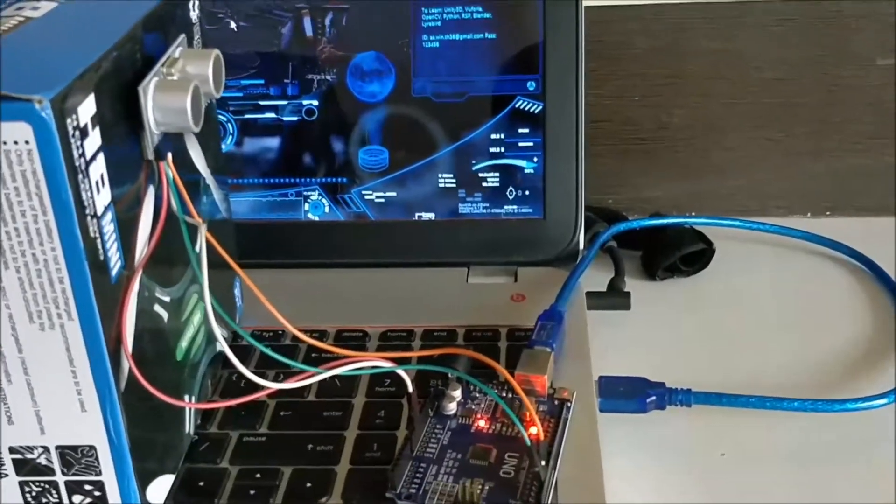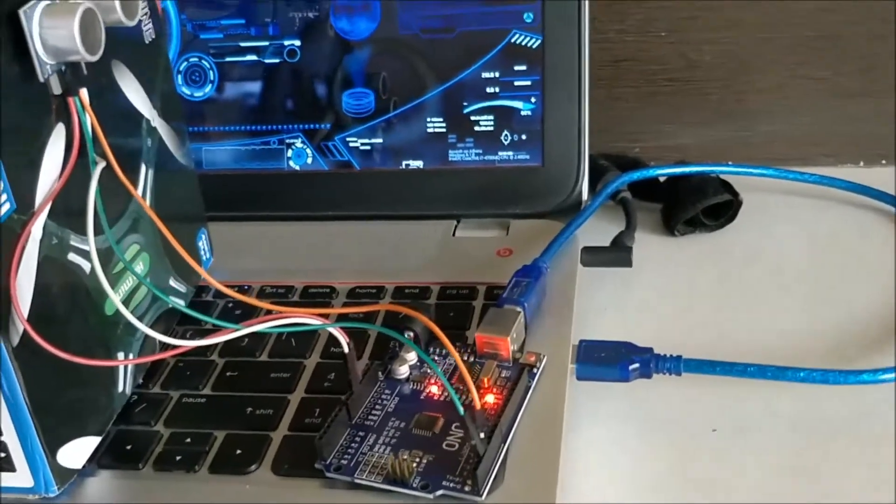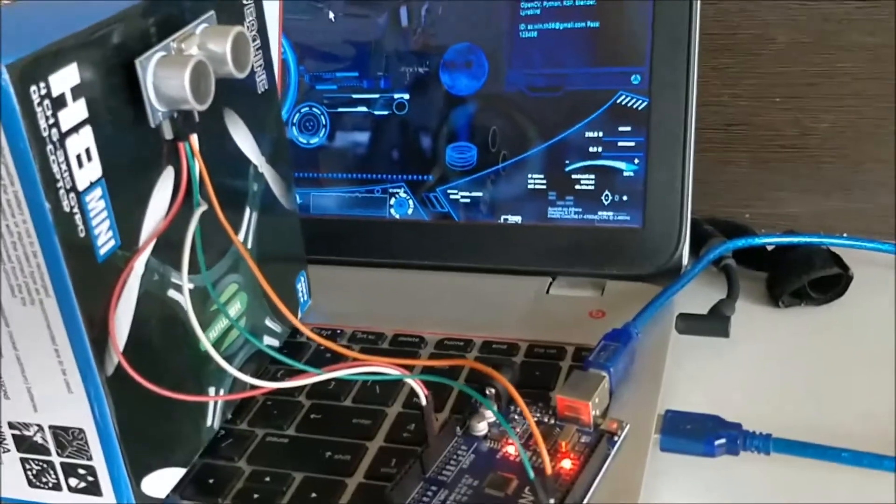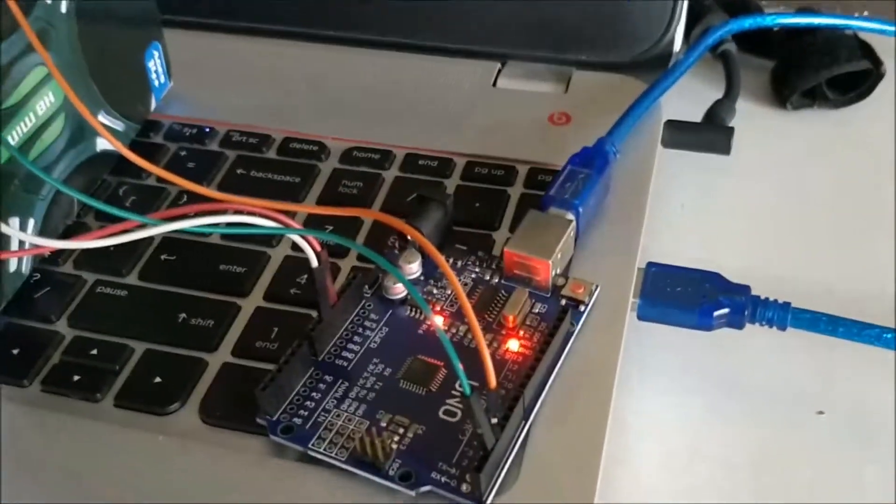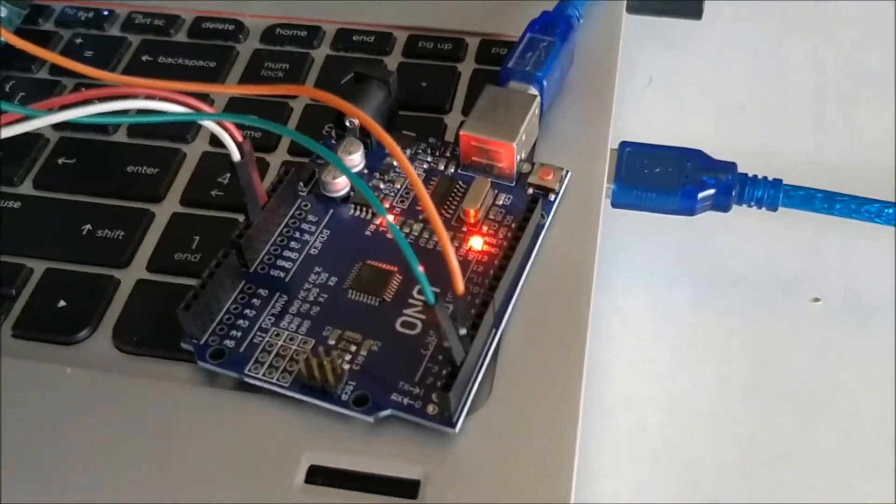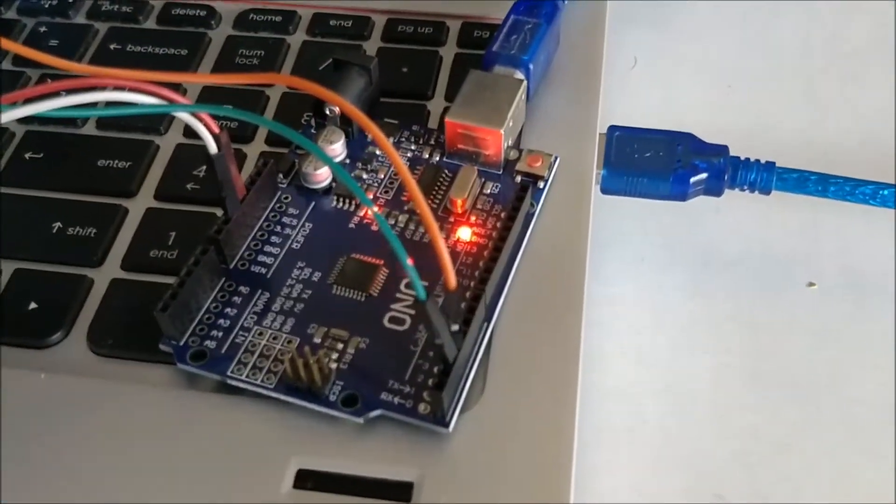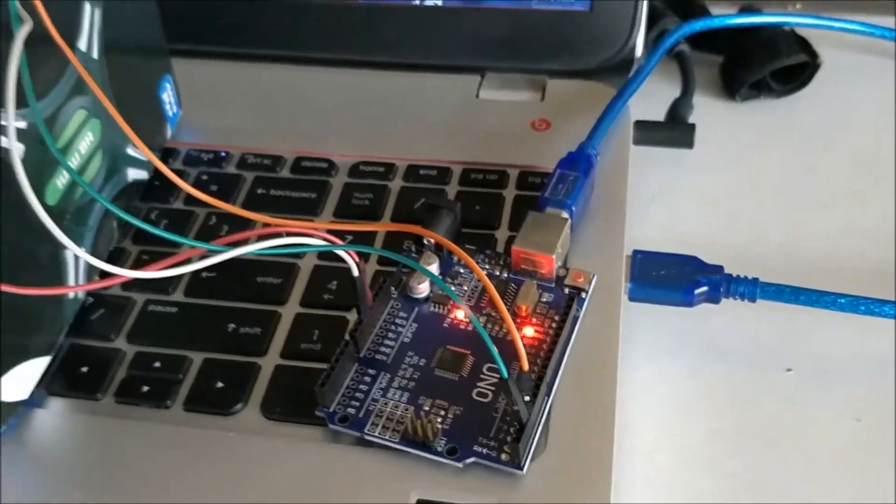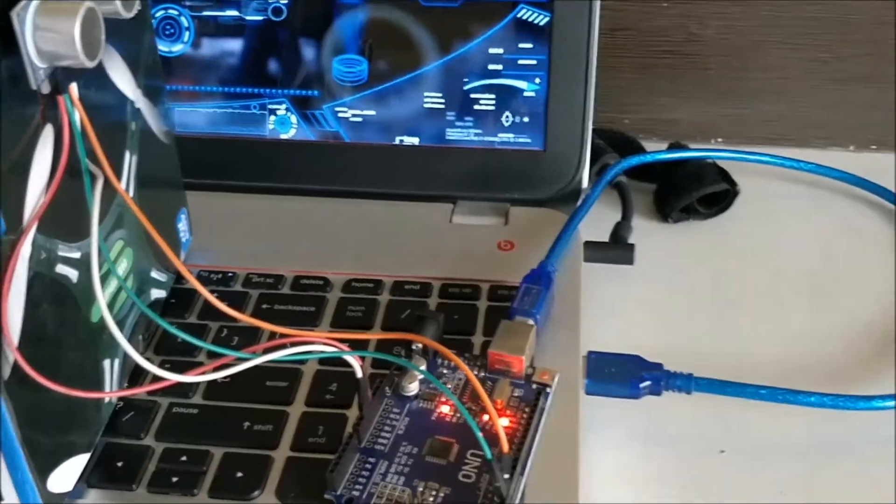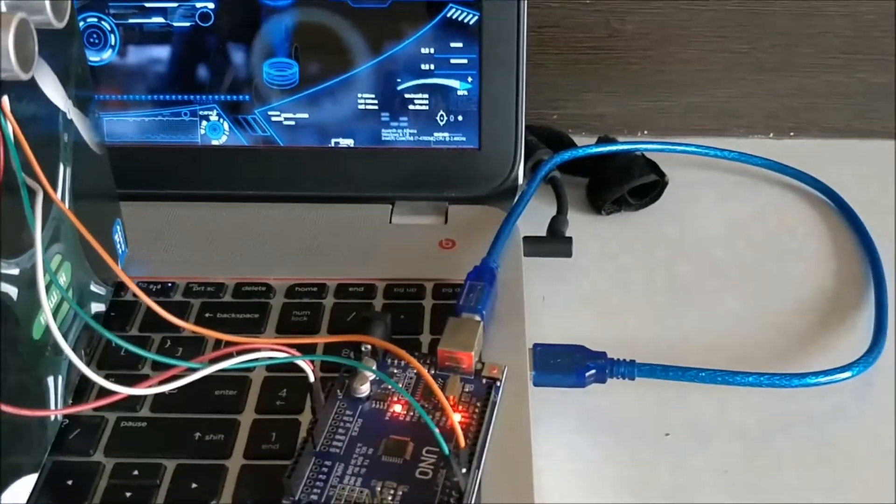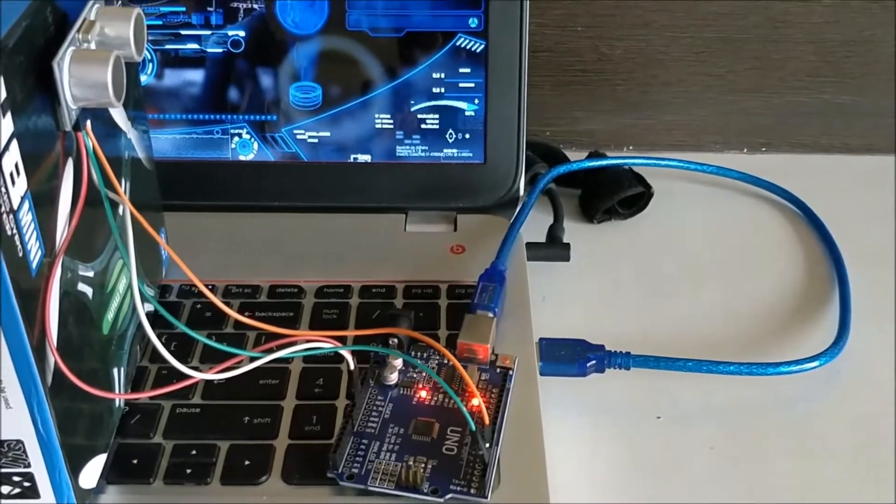So here we have the Arduino setup. As you can see we have an ultrasonic sensor connected to the Arduino board, and the Arduino program is written in such a way that the distance will be measured and sent to the computer through the serial port through this USB cable as shown here.